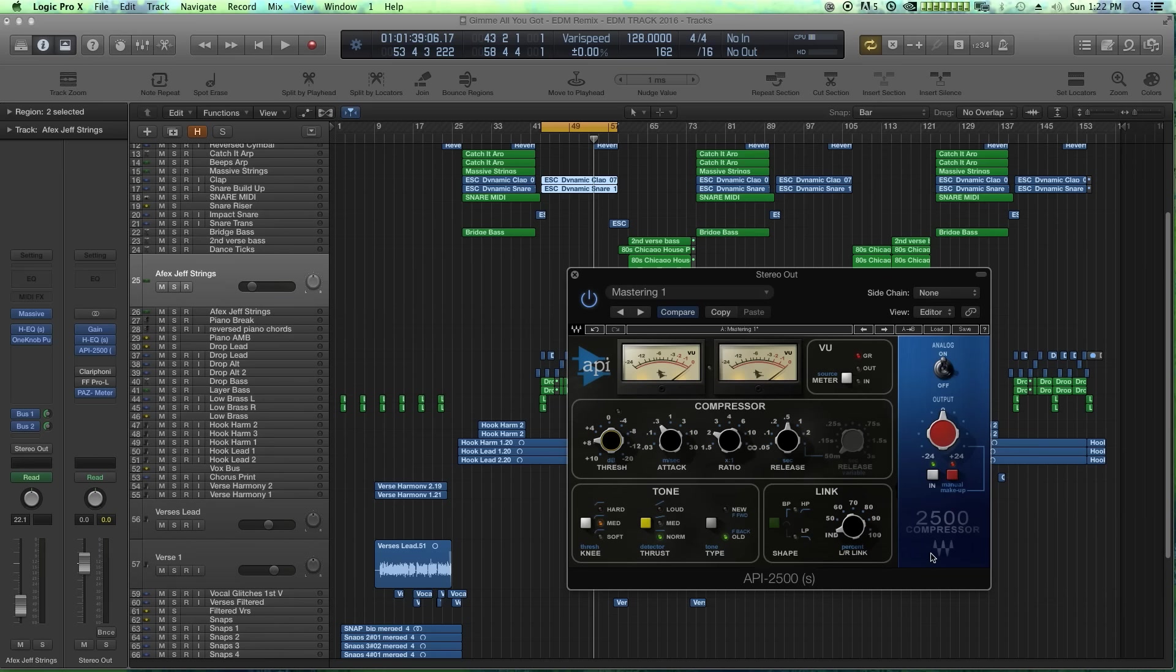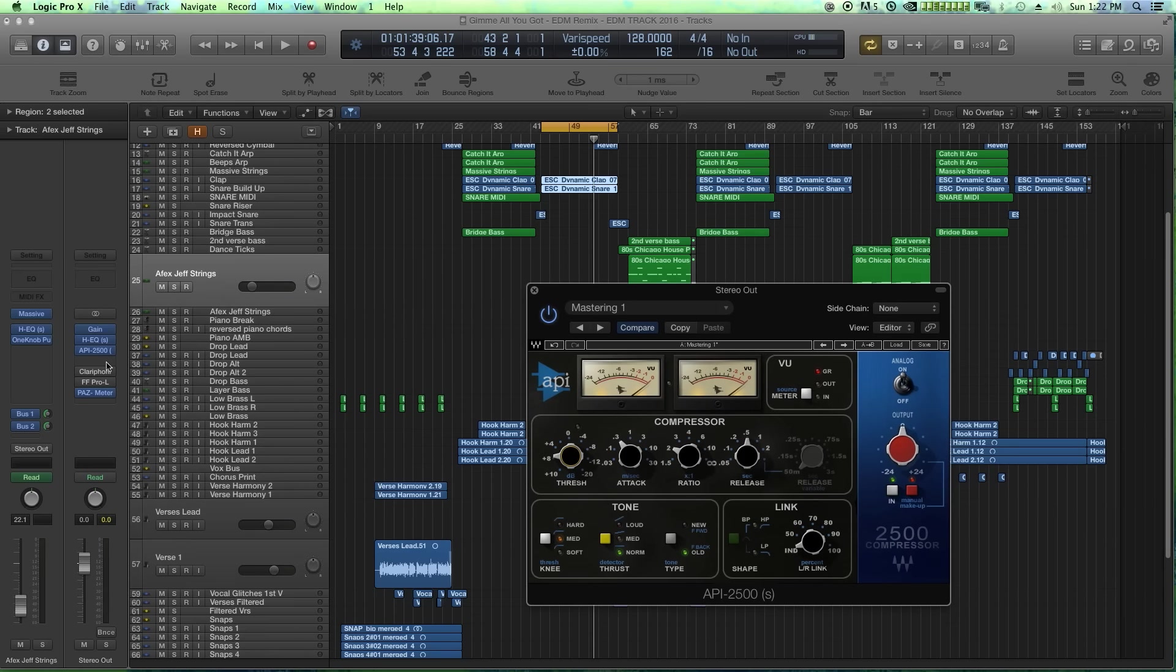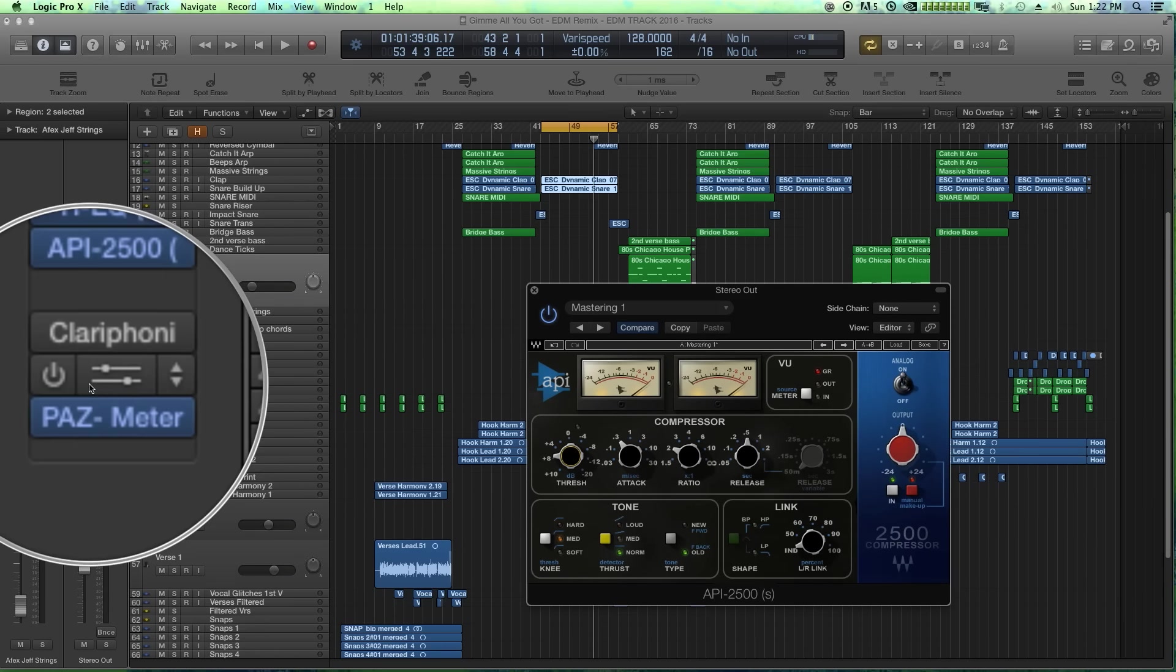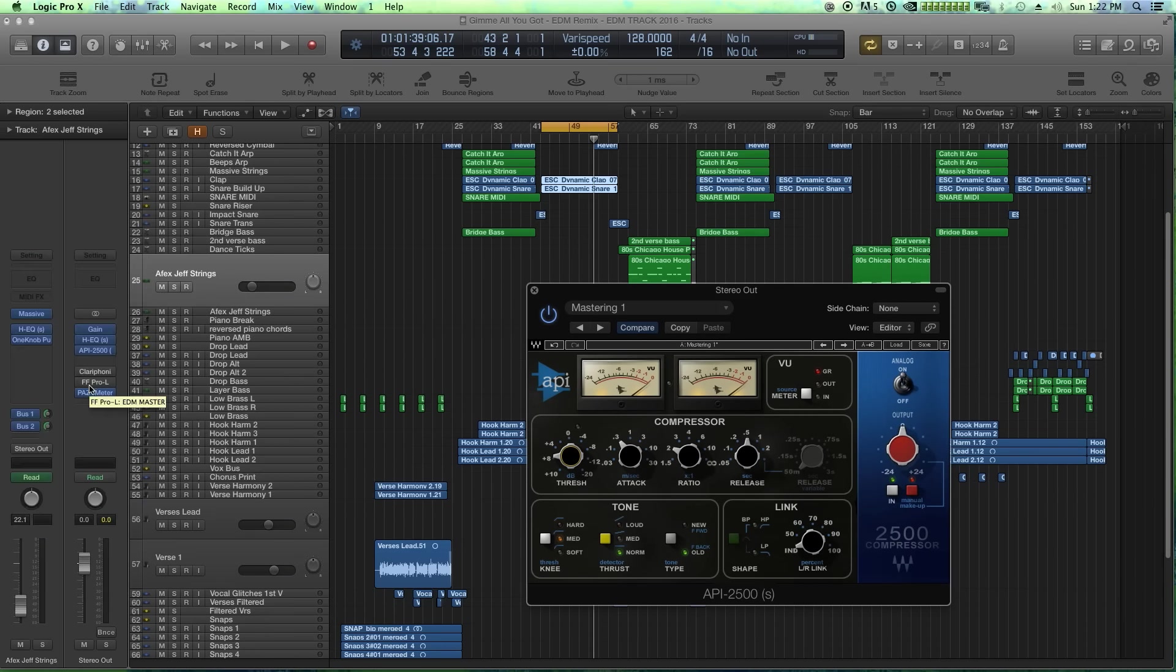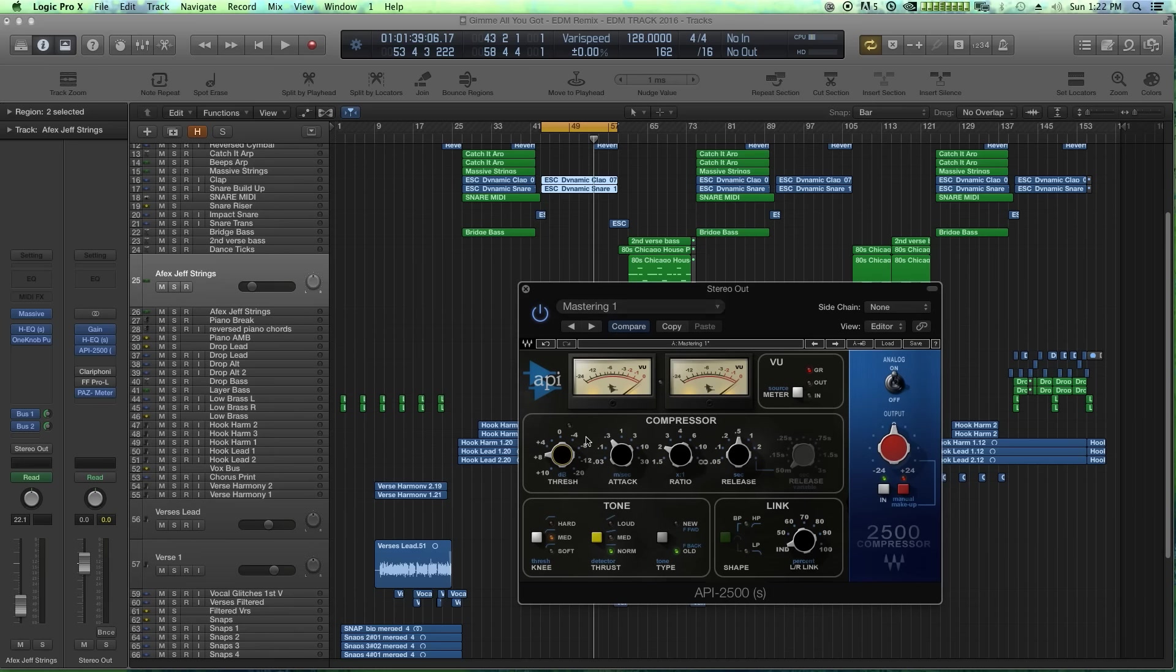So one thing I commonly use this on is on my master bus. It's going to be my master bus compressor where I sort of glue the signal together a bit before I send it to the master limiter for volume. So let me just try this out. I have the master limiter off, and I'm just going to sort of add a little gain and sort of glue this whole mix together with the API.